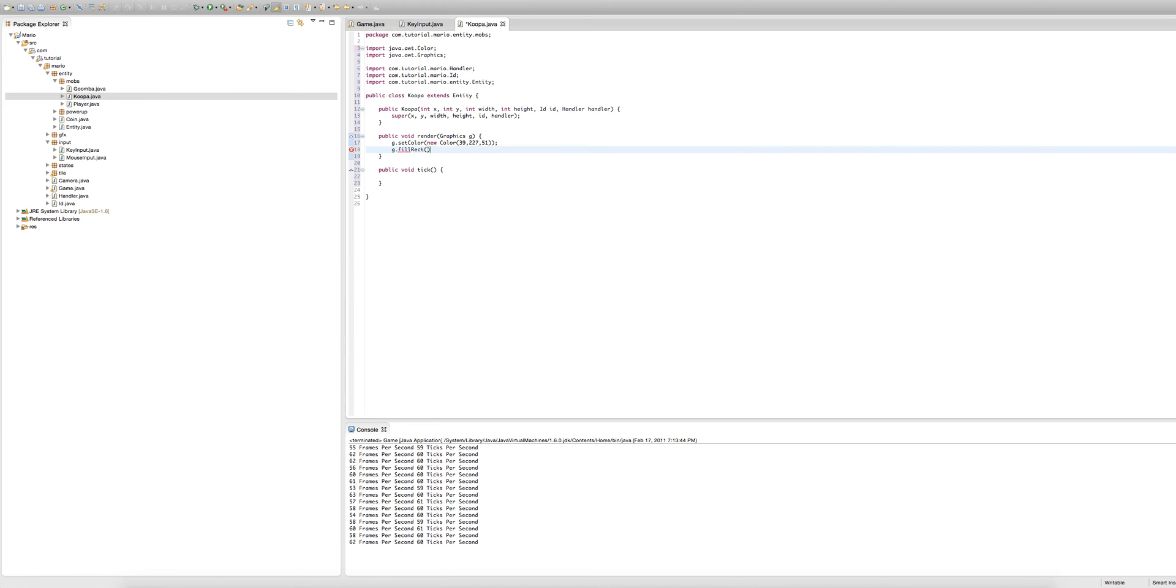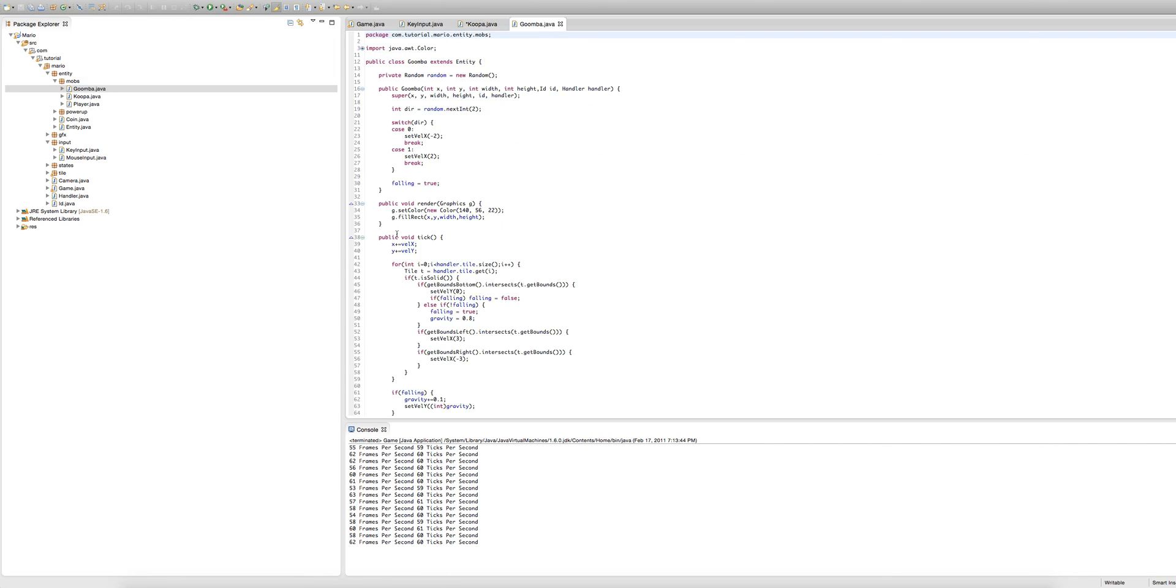And of course we need to fill a rectangle. The x and y will be our x and y equal to get x and get y. And then the width and height of the rectangle will be our cooper's width and our cooper's height.